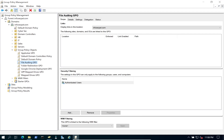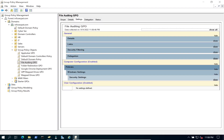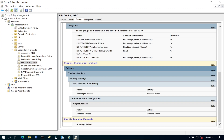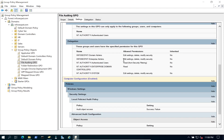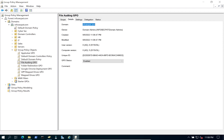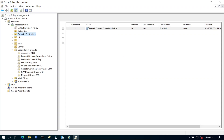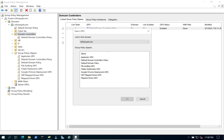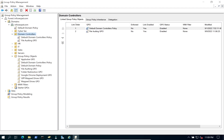Close the GPO editor. We can go to the policy settings and show all to confirm what's defined. Now go to the Domain Controllers OU and link this existing GPO — 'File Auditing' — to it.